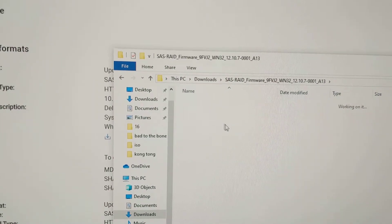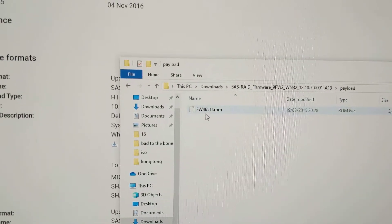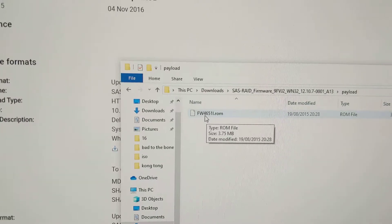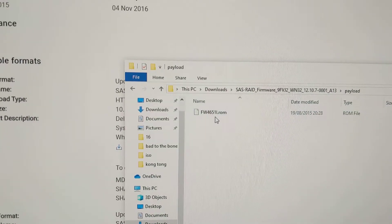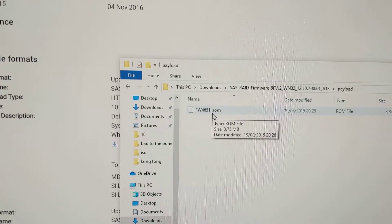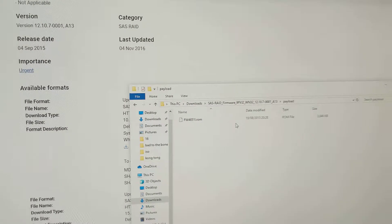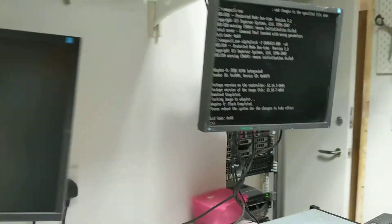From the payload folder, you need to copy the ROM file FW4651L.ROM to your Rufus stick.